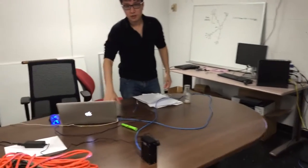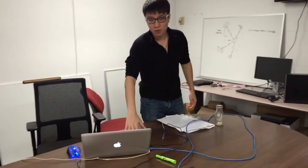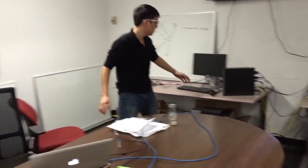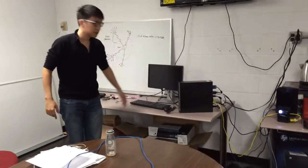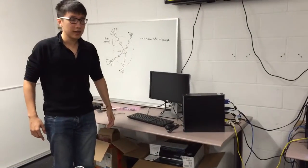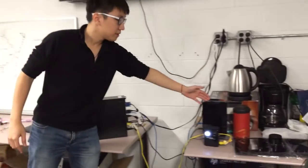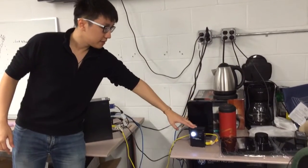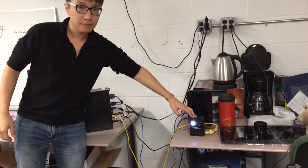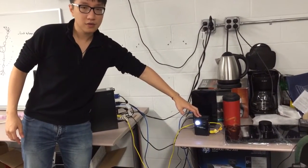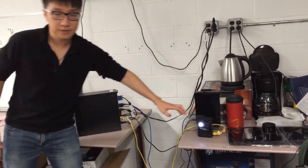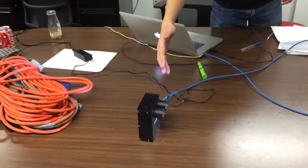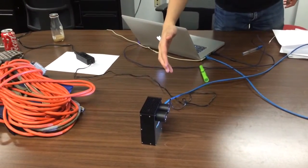This one, the MacBook Pro, is the client. Here is the Dell computer, works as the relay machine. Here is the router, and this small black box is the VLC transmitter. This small one is the VLC receiver.